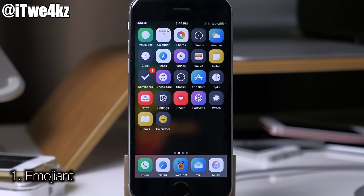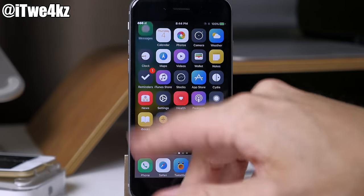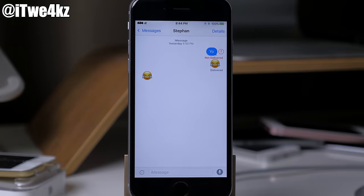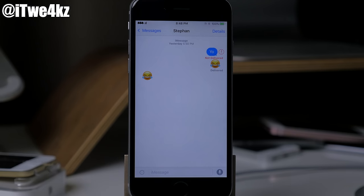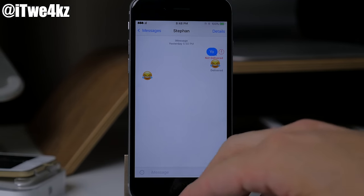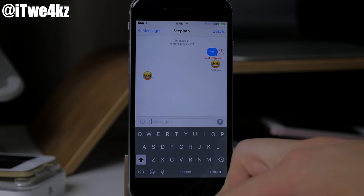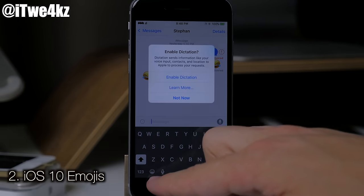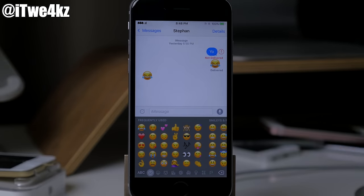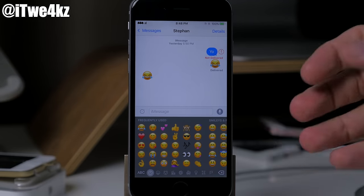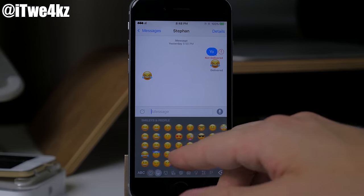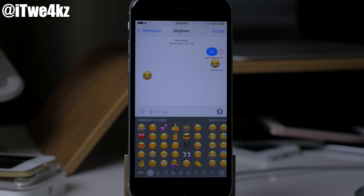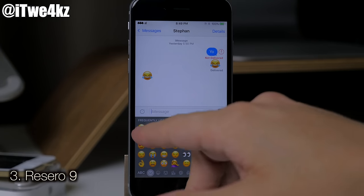The first tweak is called Emo Giant. Basically what this does is give you those large emojis that you have in iOS 10. You will have to add a repo for that — I'll put all the repos in the description below. Now if you actually want your emojis to look like iOS 10 style emojis, like iOS 10 beta 4, then you'll have to download a tweak called iOS 10 Emojis. There's just a little bit more shading on these emojis — they look a little more 3D, ported directly from iOS 10 beta 4.